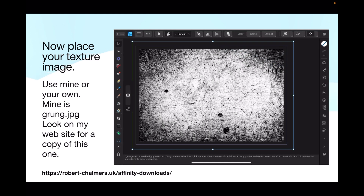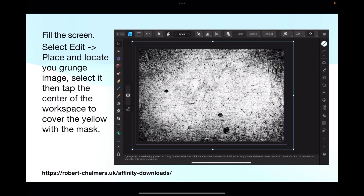Now place your texture image — mine is grunge.jpg and it's included with the download file. Grunge images are textured backgrounds; you can use any texture you like. Select Edit > Place and locate your grunge image, select it, then tap the center of the workspace to cover the yellow. That way you don't have to drag it out — the mask will fill the entire workspace.